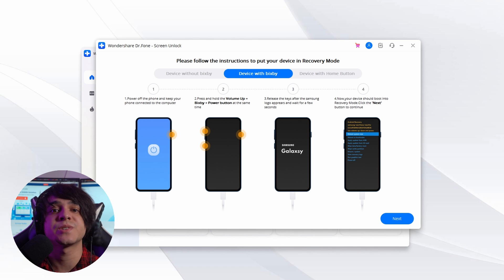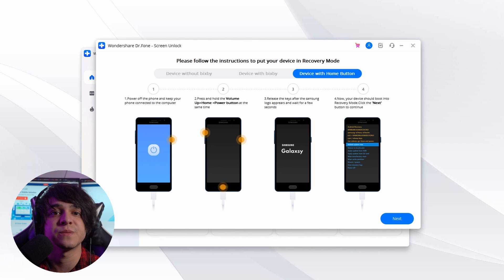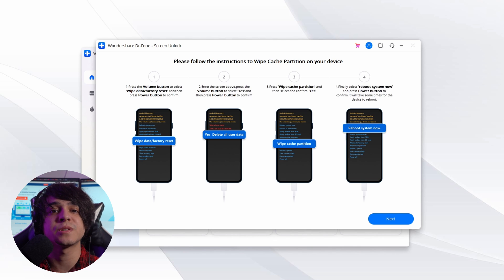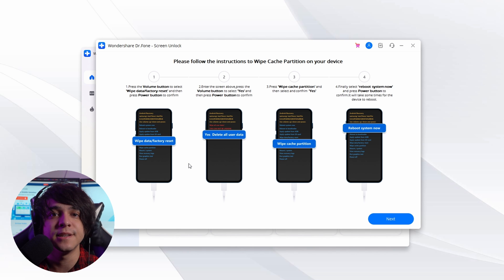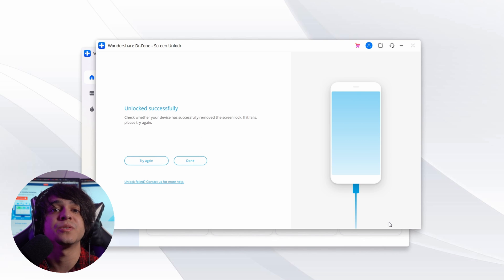You will then have to put your device in Recovery Mode, which differs for different Samsung models. For Samsung with Bixby: turn off your Samsung, press and hold Volume Up, Bixby, and Power buttons, and release them once the logo appears. For Samsung without a Bixby button: power off the device, press and hold Volume Up and Power for a few seconds, then release as the logo appears. For Samsung with a Home button: press and hold Volume Up, Home, and Power until the Samsung logo appears. Once in Recovery Mode, tap 'Next', navigate to 'Wipe Data / Factory Reset', press Power to select it, confirm 'Yes', then select 'Wipe Cache Partition', confirm, and finally select 'Reboot System Now'. The device will restore with all locks removed.